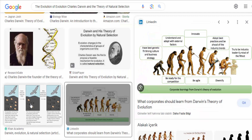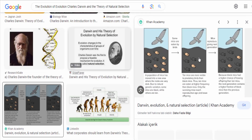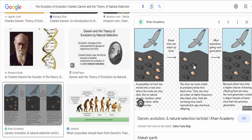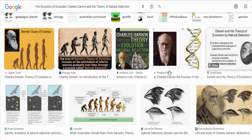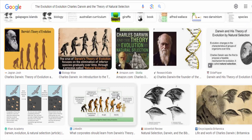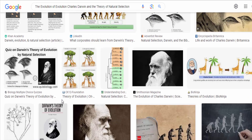Darwin's theory of natural selection is based on several key principles. First, he observed that individuals within a species exhibit variation in their traits. These variations can be inherited by offspring, leading to differences between individuals and their ability to survive and reproduce.